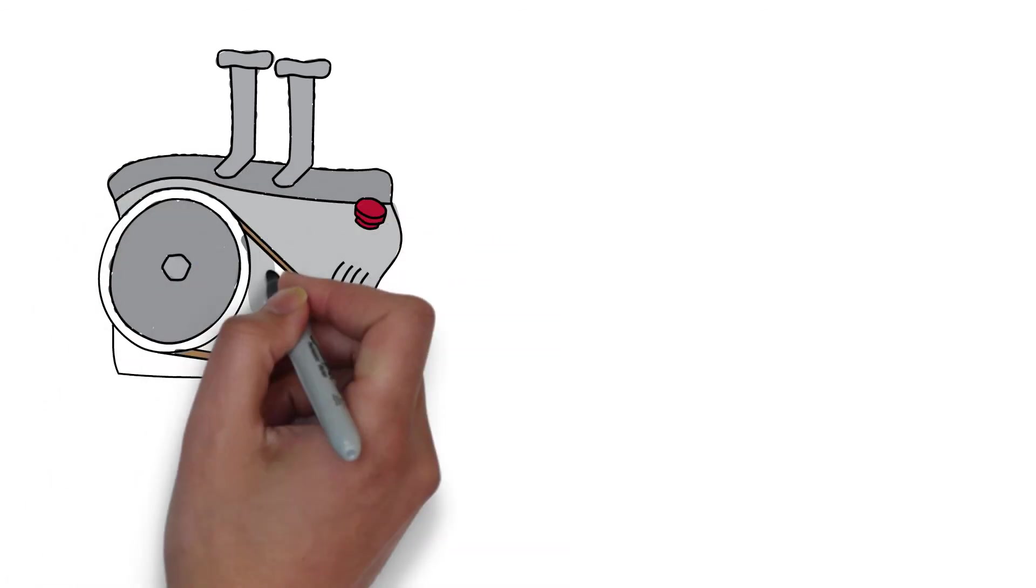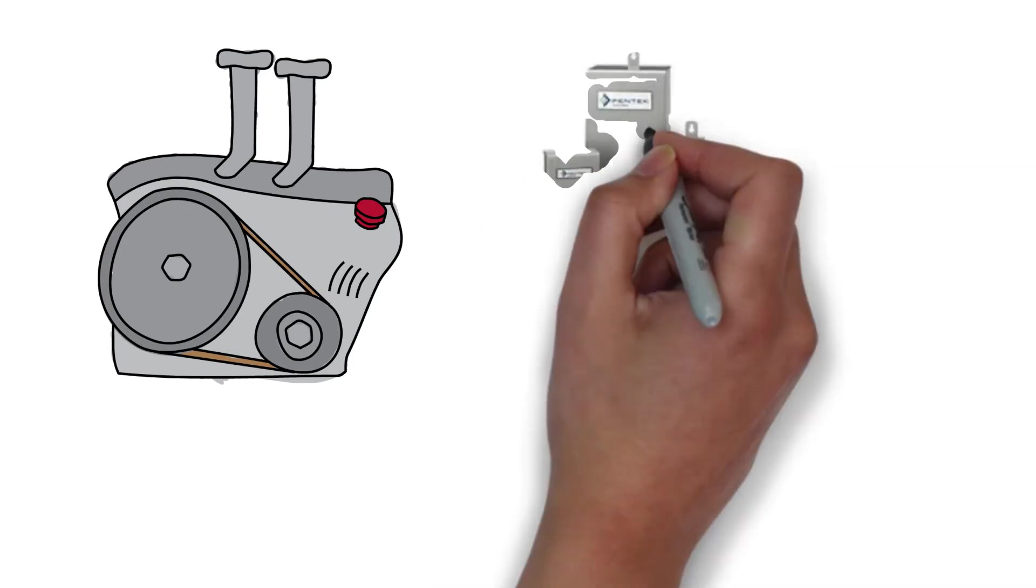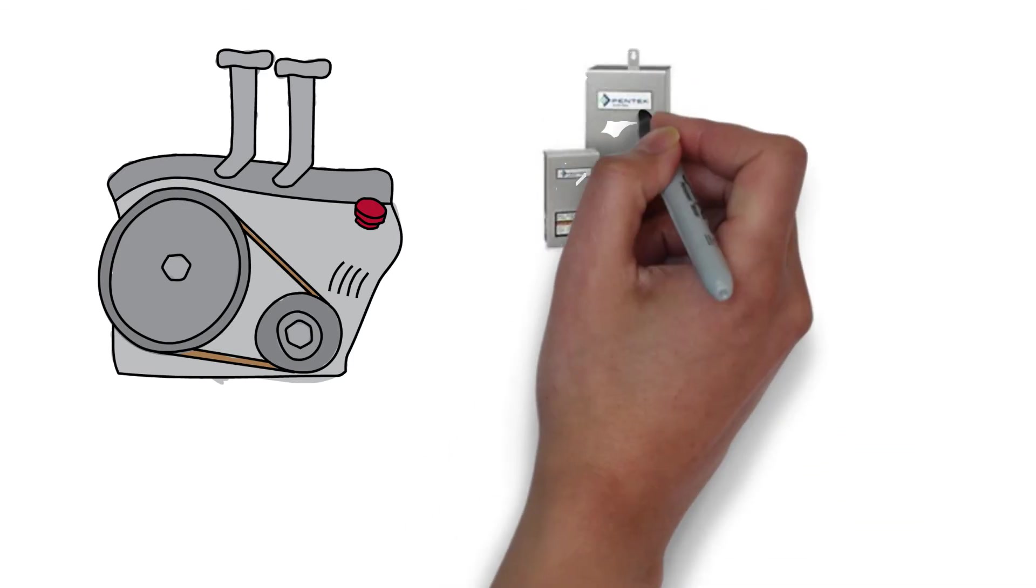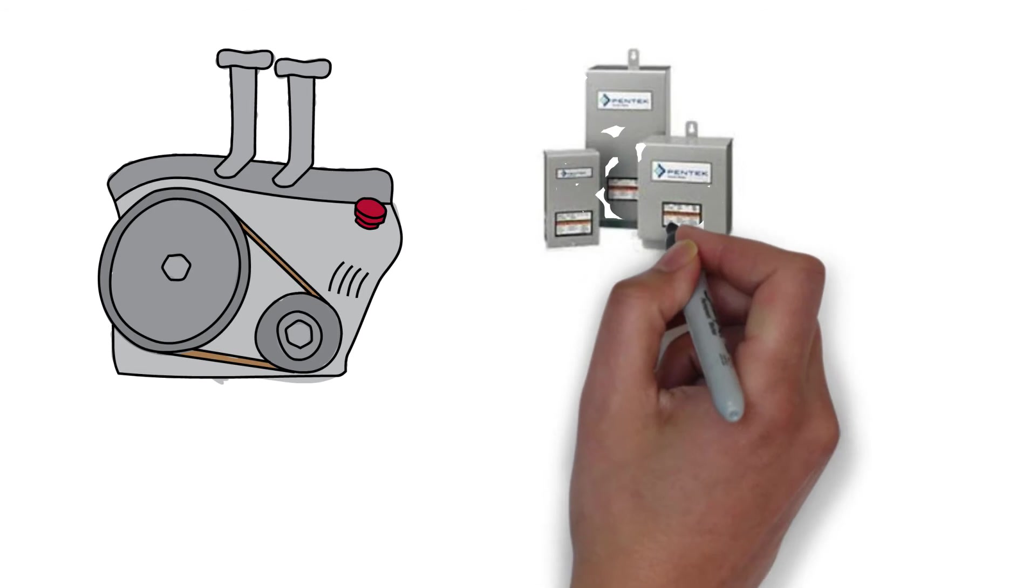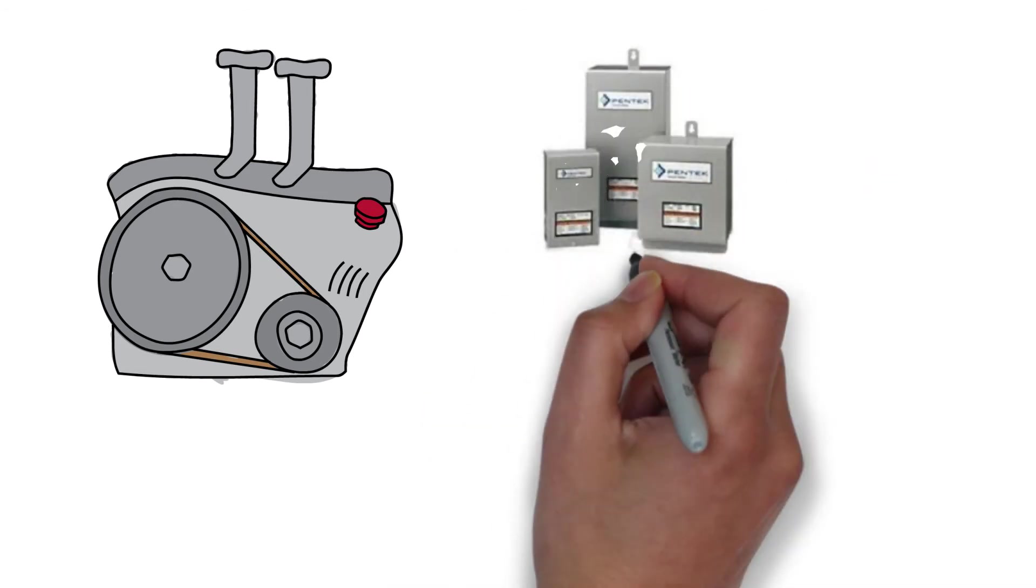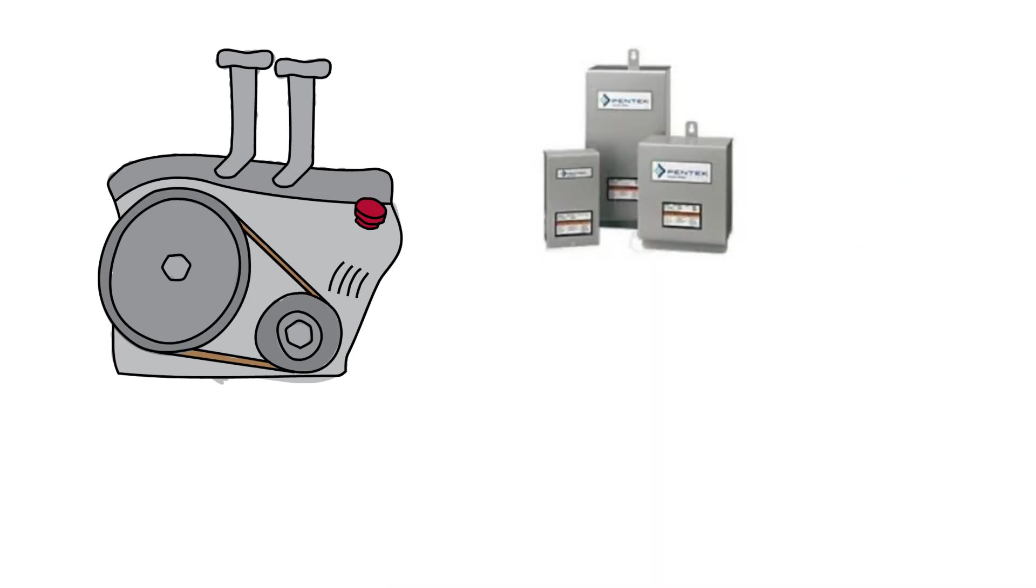Three wire well pumps house the starting components such as the starting capacitors, running capacitors, relays, and thermal overloads in a control box or panel. Control boxes are usually mounted on a wall above ground.